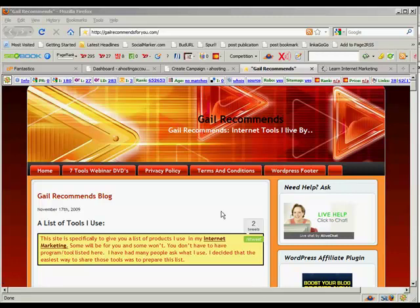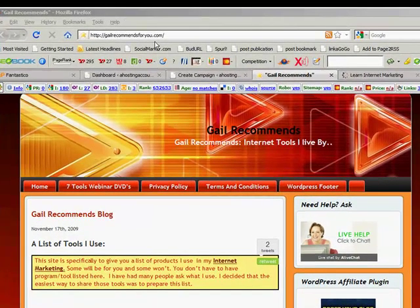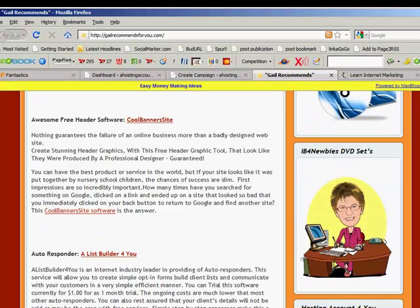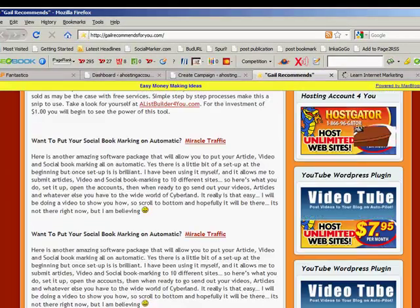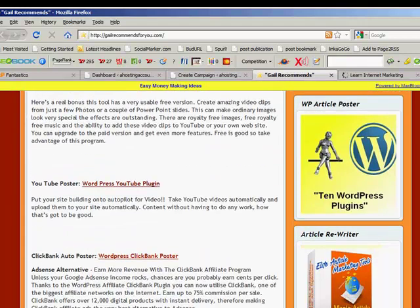Hey, hi everyone. This is Gail here from GailRecommendsForYou.com and I want to show you an amazing plugin that you can find here on my website. It's called 10 WordPress Plugins.